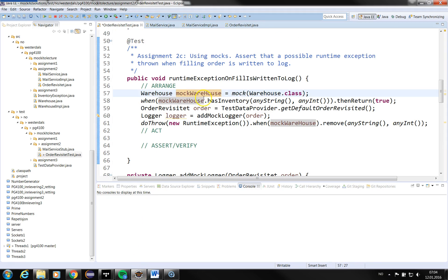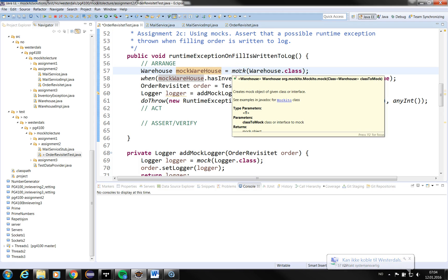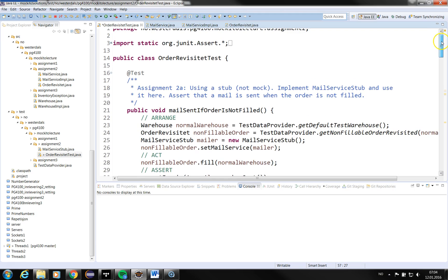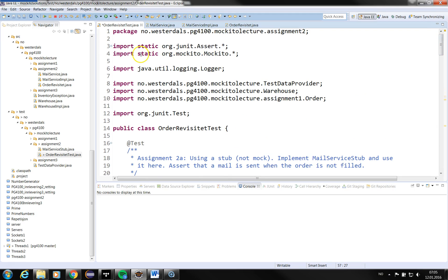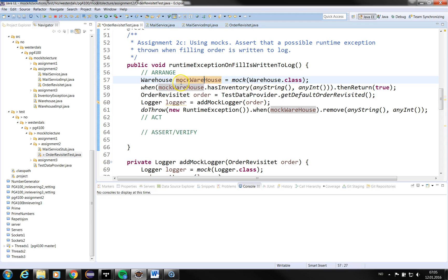We also want to verify that something is written to the log when this exception occurs. I have started writing the test using the normal three phases: arrange, act, and assert. In the arrange phase we build up a test case, creating objects, mocks, and spies. In this first example I will use a mock. Mock is easy to use with Mockito — you can just call the mock method since I have done a static import.